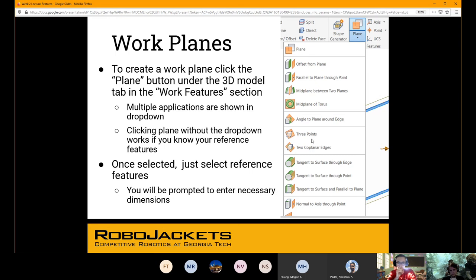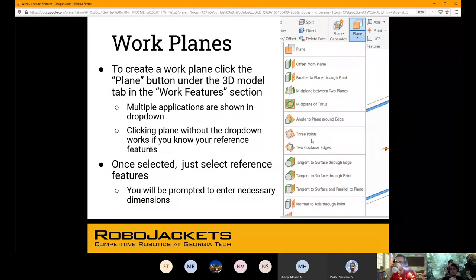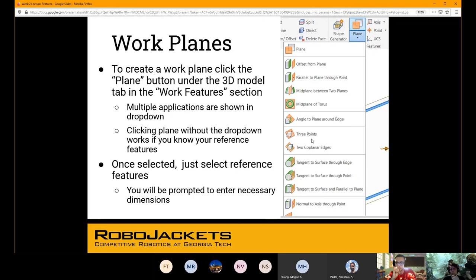A really nifty one is the 'tangent to surface through edge' option towards the bottom. Basically, if you just have a rod of some kind, you can create a work plane that's snug up against the side of that cylinder, and now you can start CADing based off of that work plane in a way that's hard to do without one. Just be aware that these exist. The names are really helpful in indicating what they actually do.